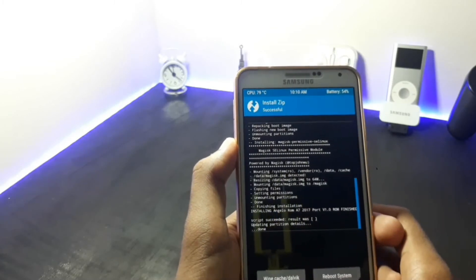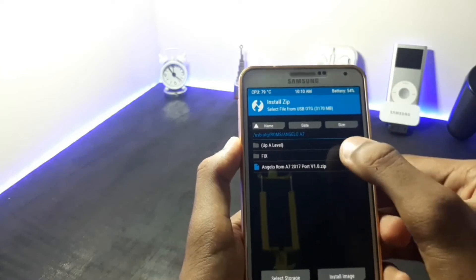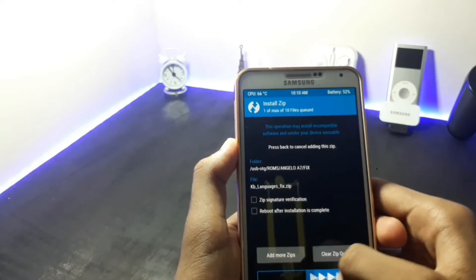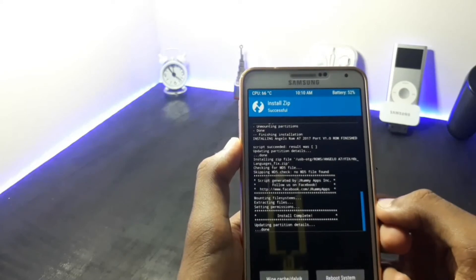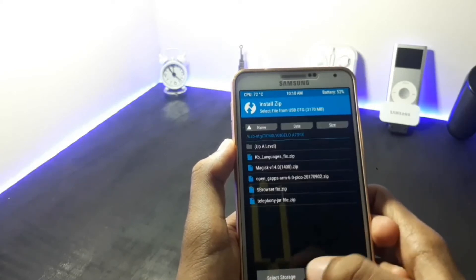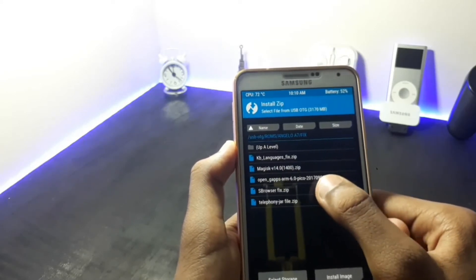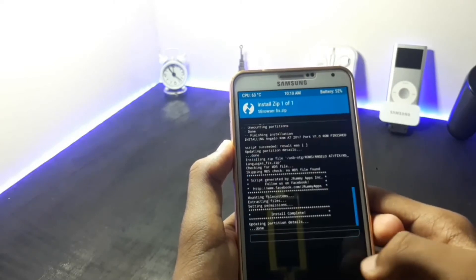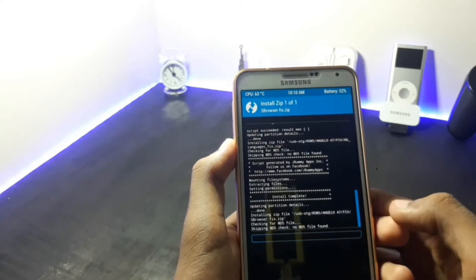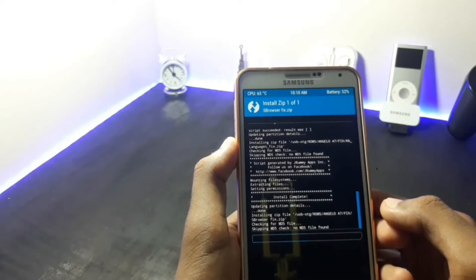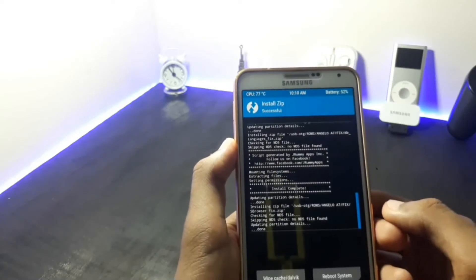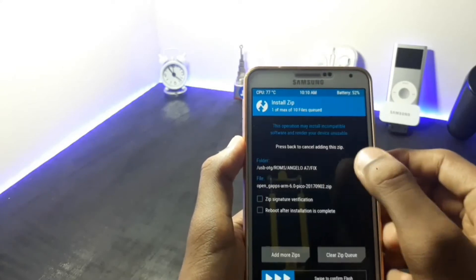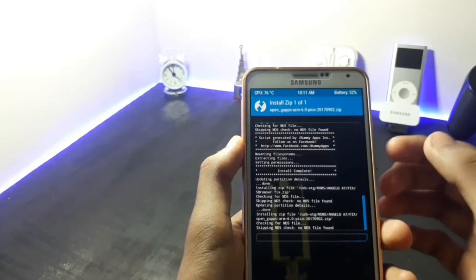Once the installation is completed, go back and click on the fix option and flash the KB languages fix. After flashing it, once again go back and then flash the s-browser fix. And then flash the GApps, that is the Google Apps.